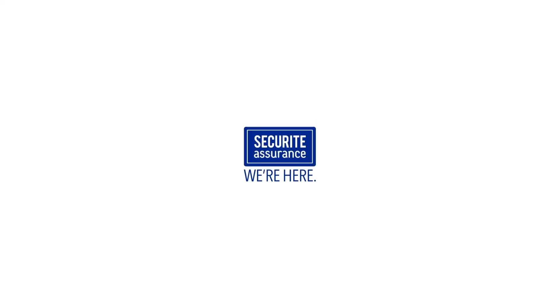For more details, don't hesitate to get in touch with us. We're here to assist you. Securité Assurance. We're here.